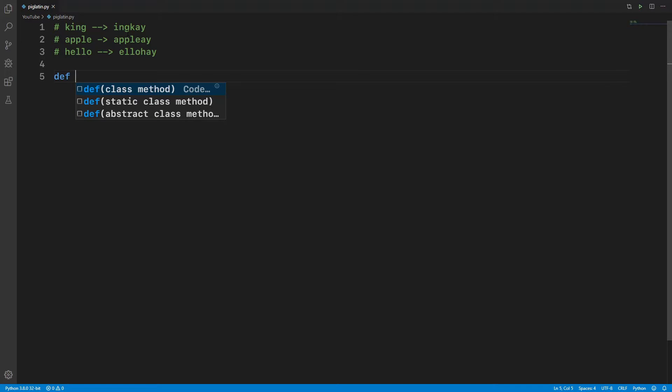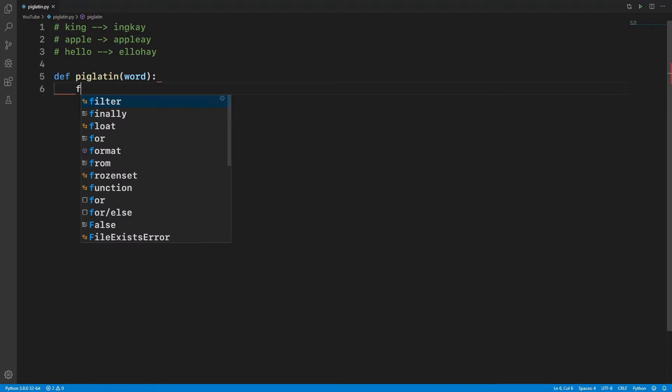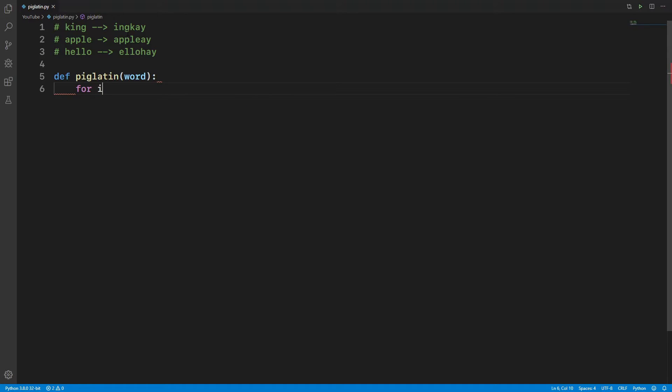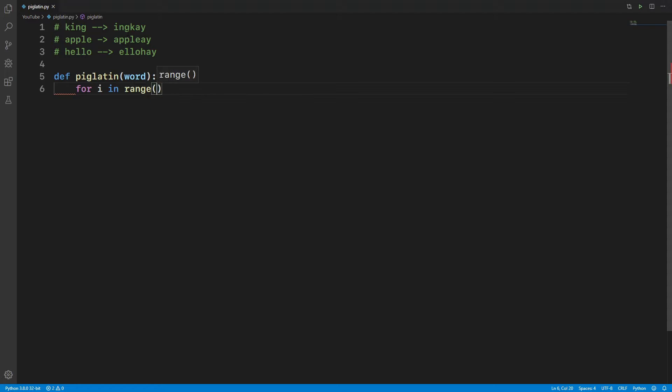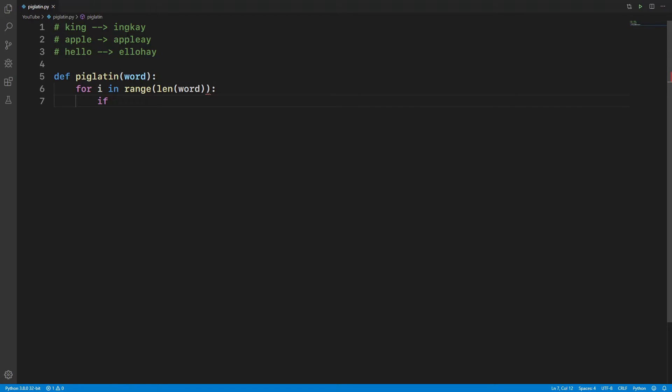So first we're going to need a def, a definition, a function called piglatinword which will take a word. Okay, now I'm going to use a loop. So we're going to use a for i in range of length of word.